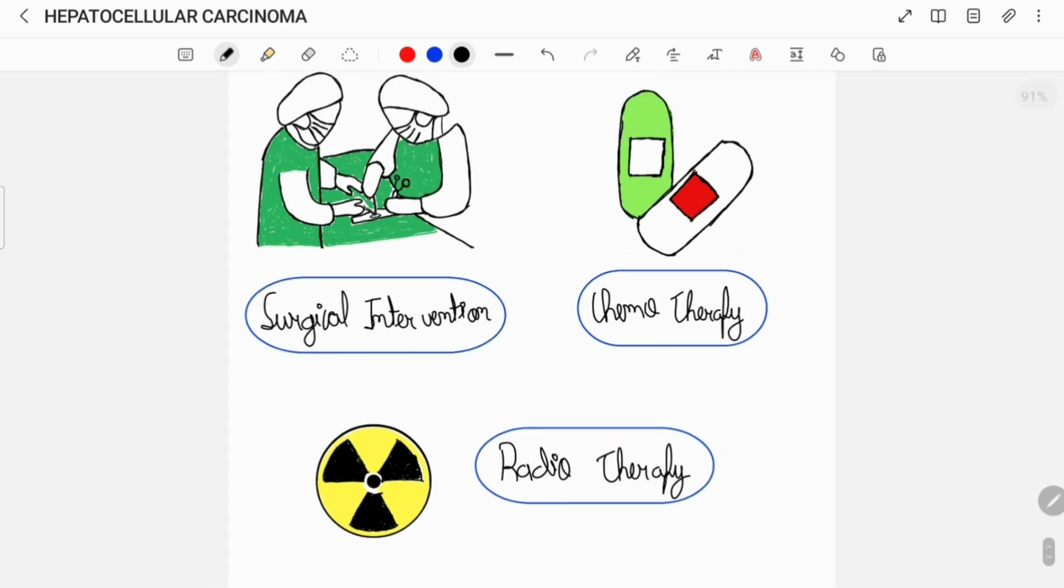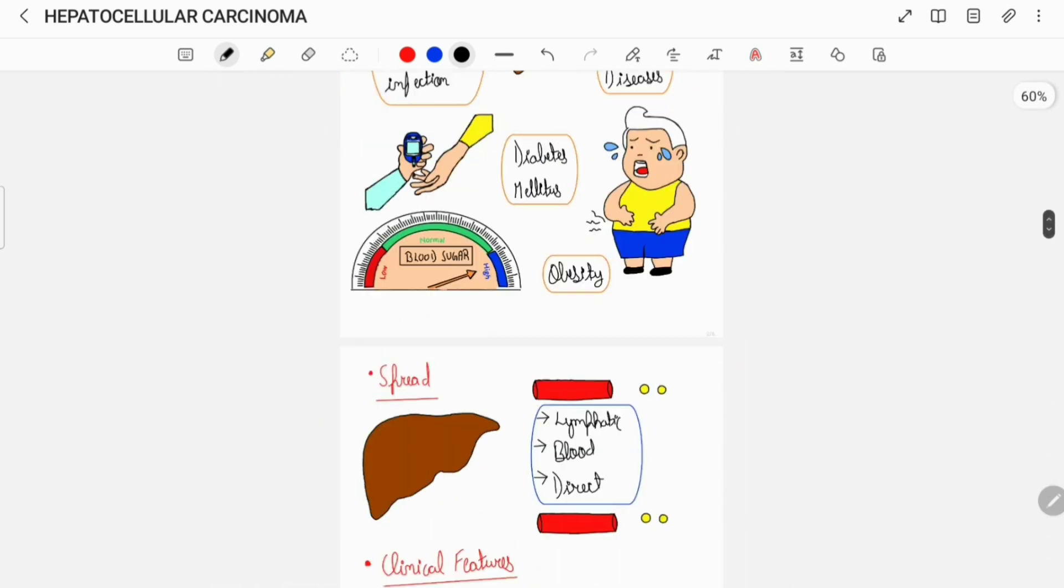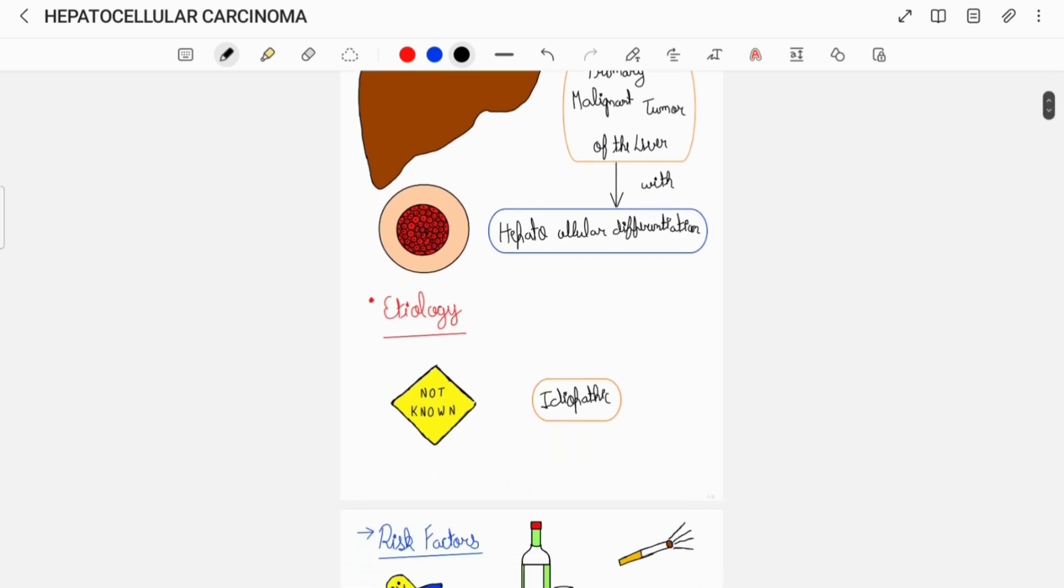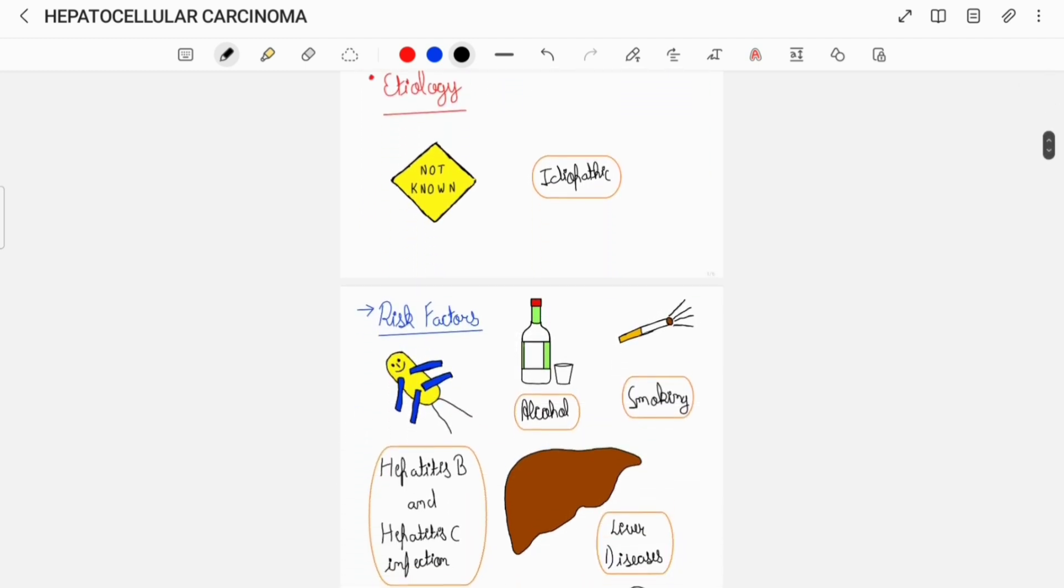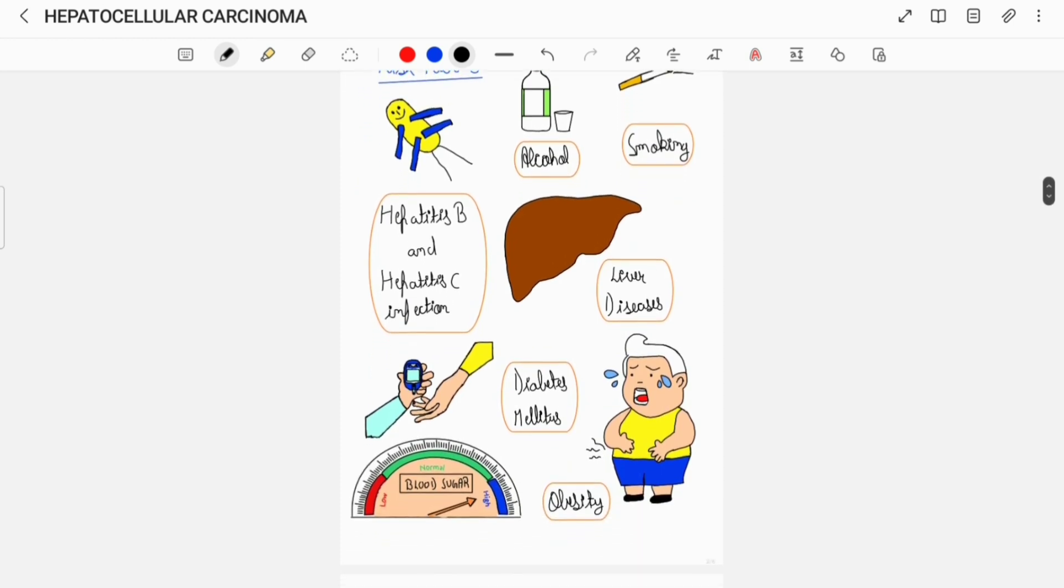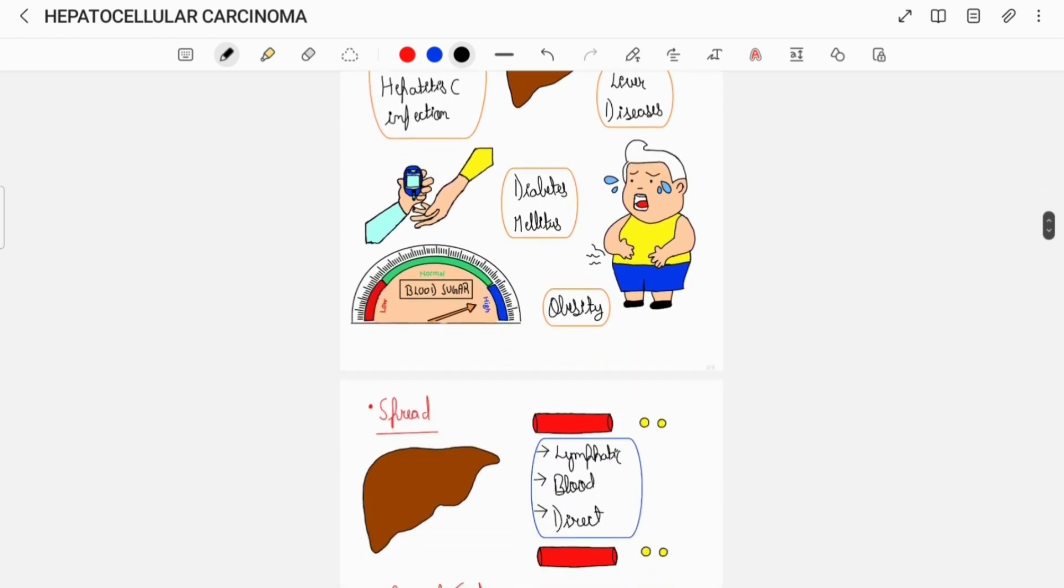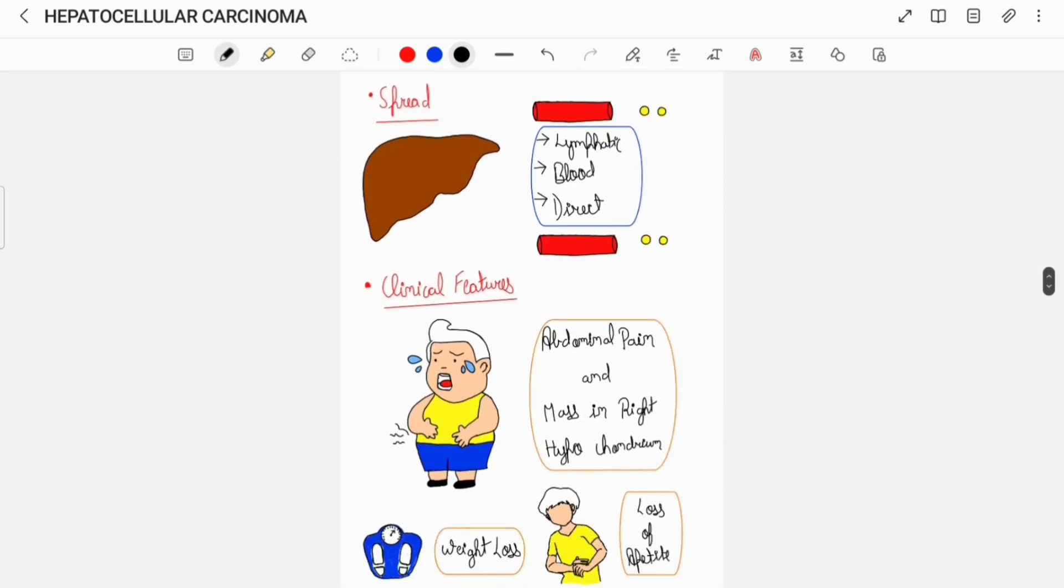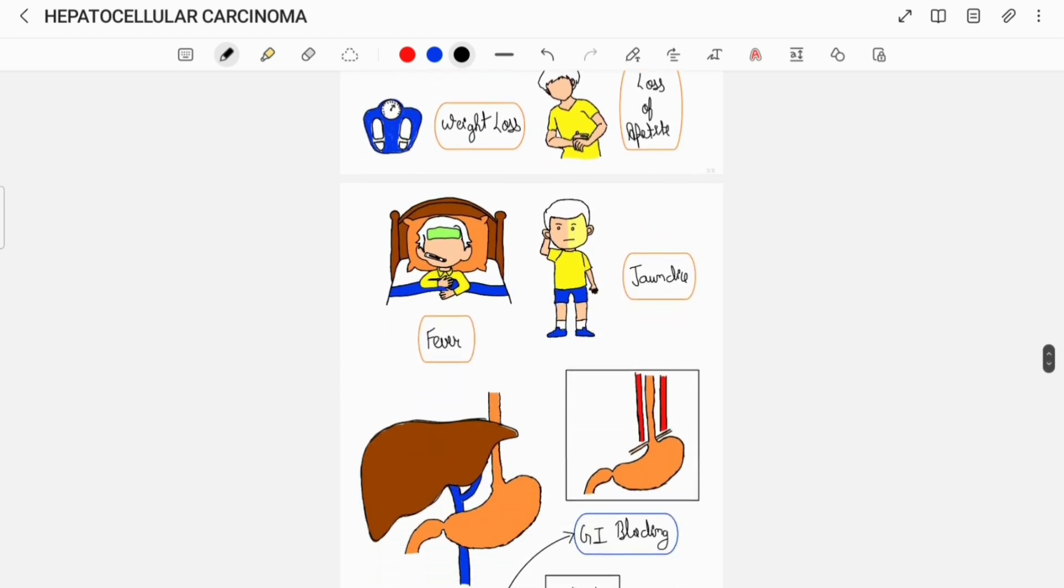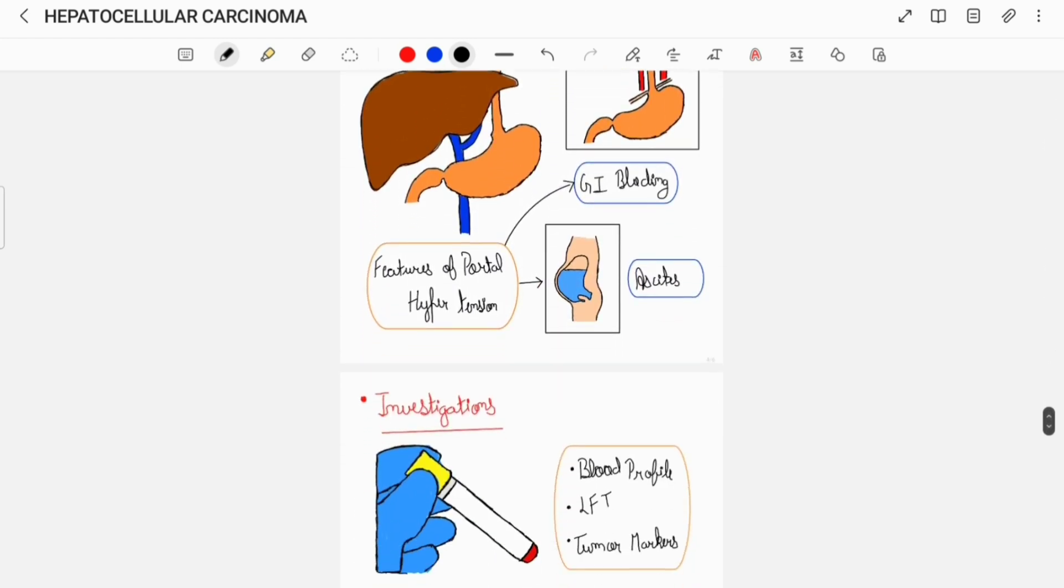So, this was all about hepatocellular carcinoma in brief. Here is the overview of what I have discussed. If you think this video was helpful, do like this video, share this video, and subscribe to my channel. Thank you.